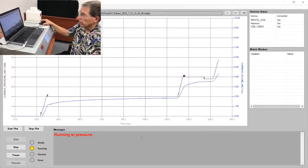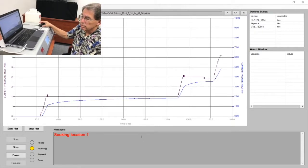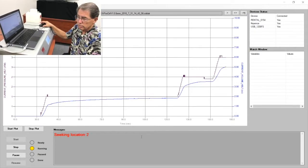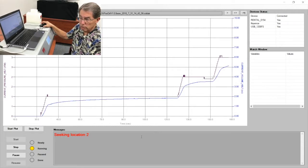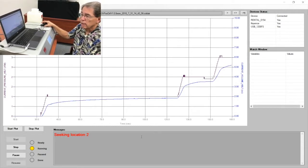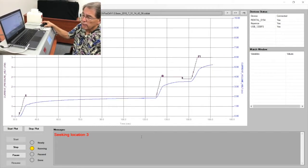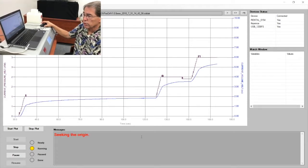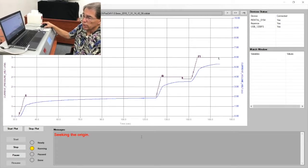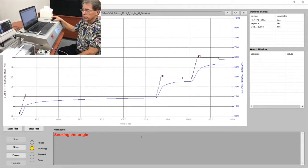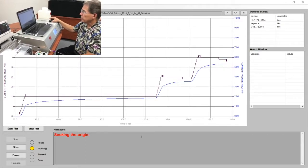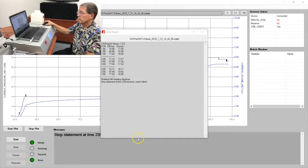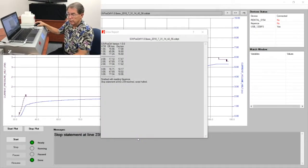Okay, we are increasing to three atmospheres now. We go to the distal location, medial location, and now the proximal location, the final location for this test. It now returns to the origin, the original starting position, and the pressure returns to zero, and the test is complete.